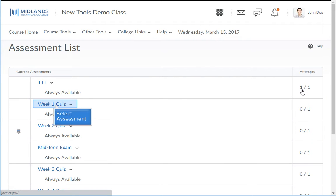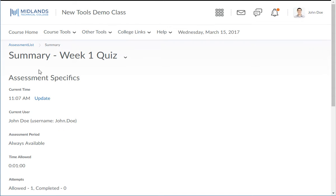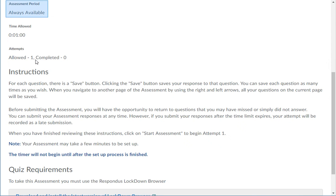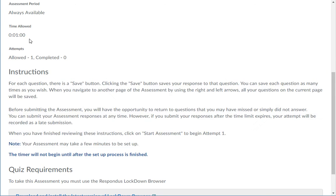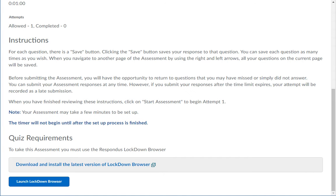Click on the title of the assessment you want to open. On this page, before the assessment starts, you will find information about when the assessment is available, the user taking the test, time allowed, and general instructions on how to take the test. If your instructor has included customized directions, they will appear here under instructions.